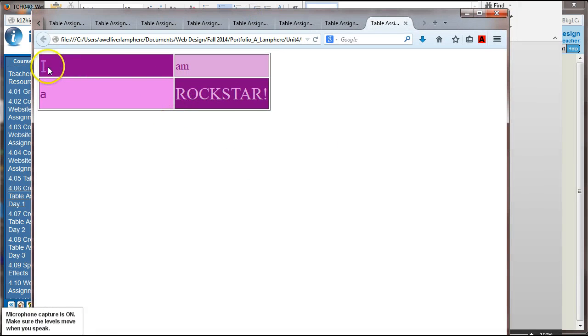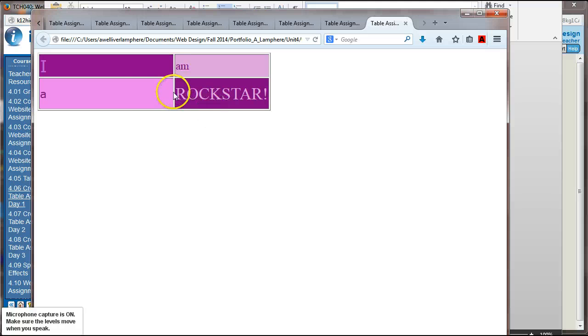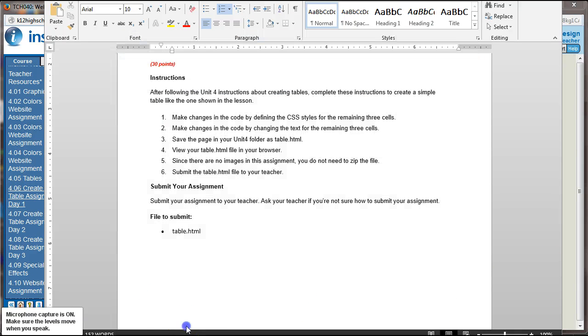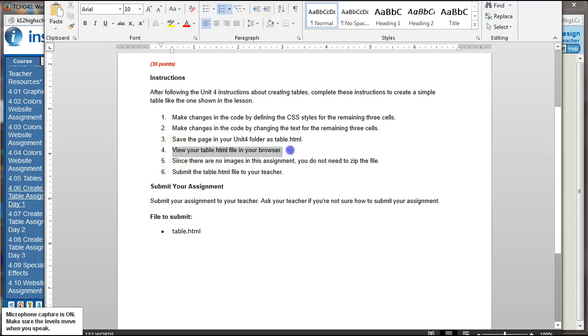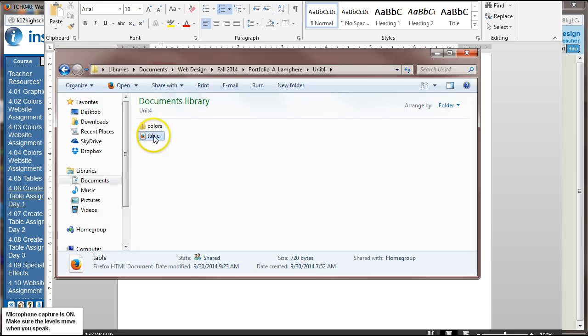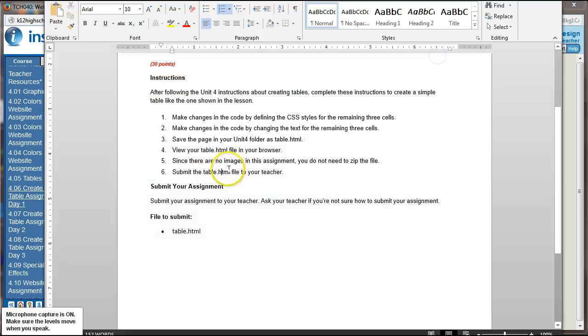So again, I changed the font styles, changed the background colors, changed the font colors, changed the text within the font, and there you have it. But that should be your end result. It should look similar to this, again, depending on the verbiage you chose to do. So once we are done with that, view the table in your browser. Make sure it looks okay. Since there are no images, we don't need to zip the file. We can just submit that table.html folder. So when you go to submit this, you're just submitting. You're going to attach this HTML file called table. And you should be good to go.